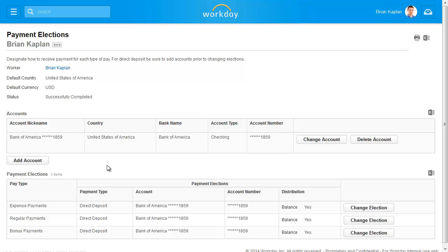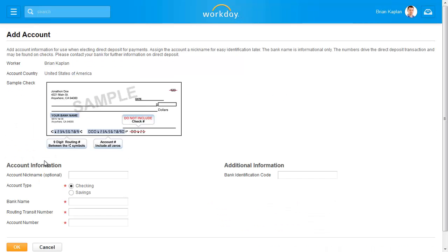Based on your organization's payment rules, you may not see all available pay types in payment elections, but you will always see regular payments. Click Add Account to create a new payment election. In this example, Brian receives a single direct deposit to his personal checking account that includes his entire paycheck. If he wants to add an additional direct deposit election, he must first add the account itself.